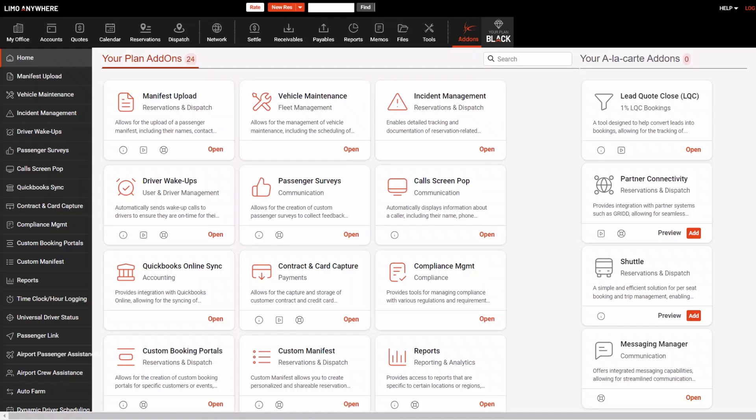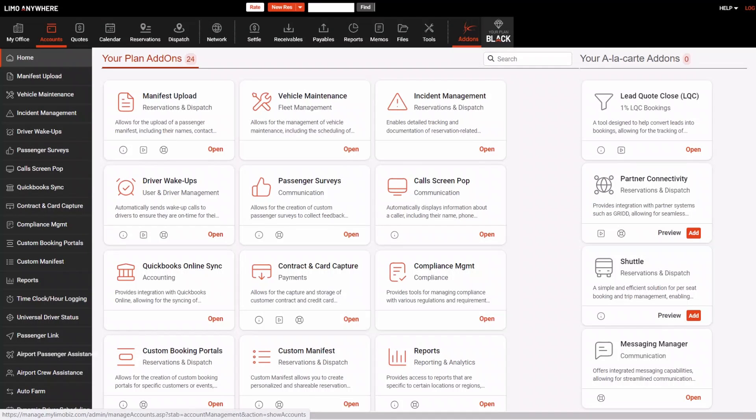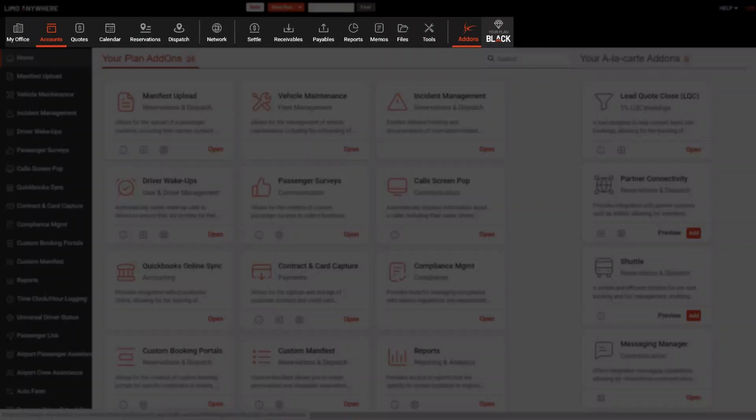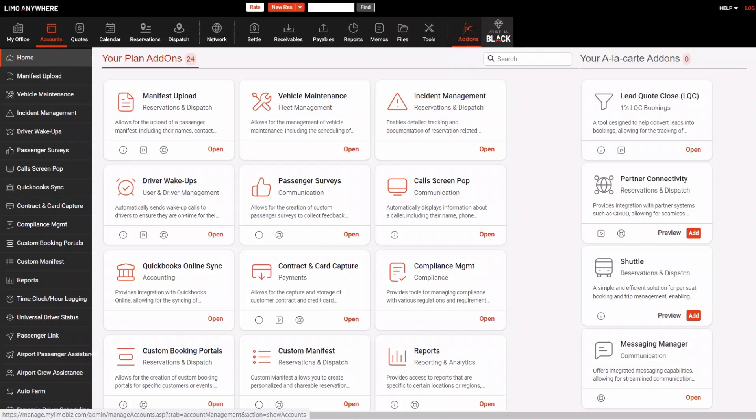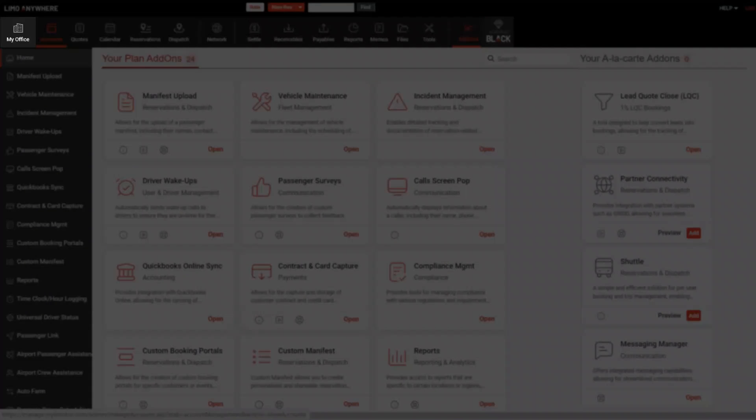Along the top, you'll find the main navigation menu. This is where you'll find some of Limo Anywhere's core sections, like Reservations, Dispatch, Accounts, Invoicing, and Reports. You'll also find the My Office section here, which is where you go to do the majority of your configuration.